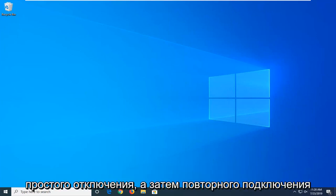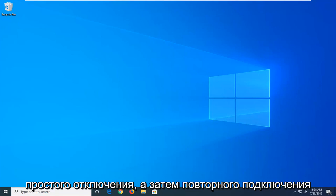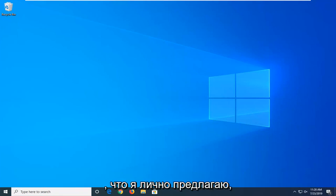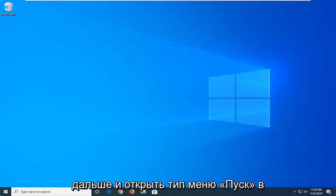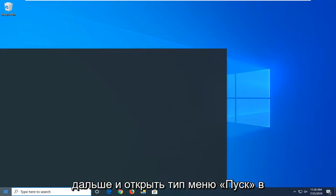So, besides just unplugging and then plugging it back in, which I personally would suggest, another thing you can try would be to go ahead and open up the start menu.